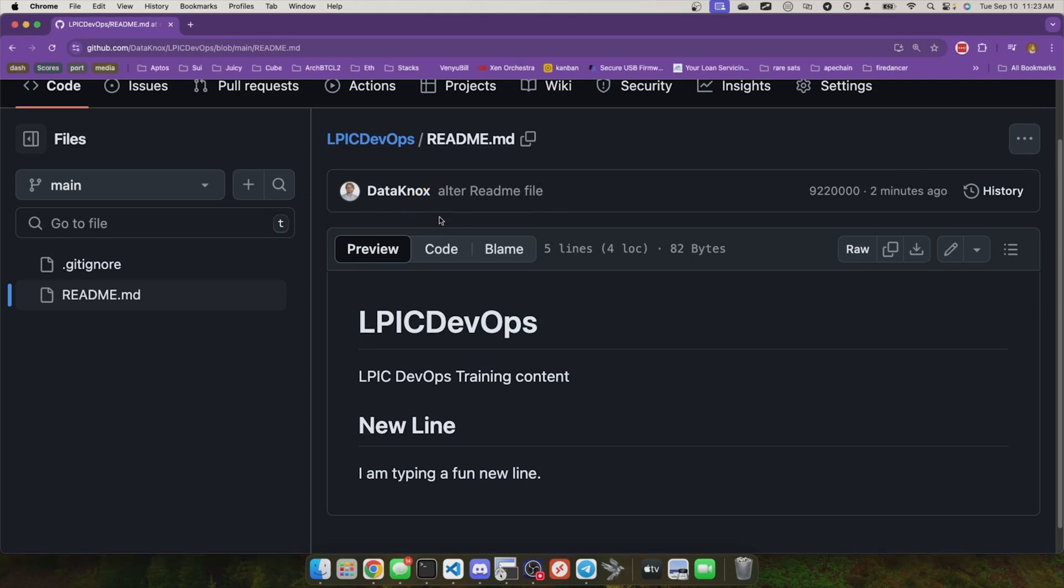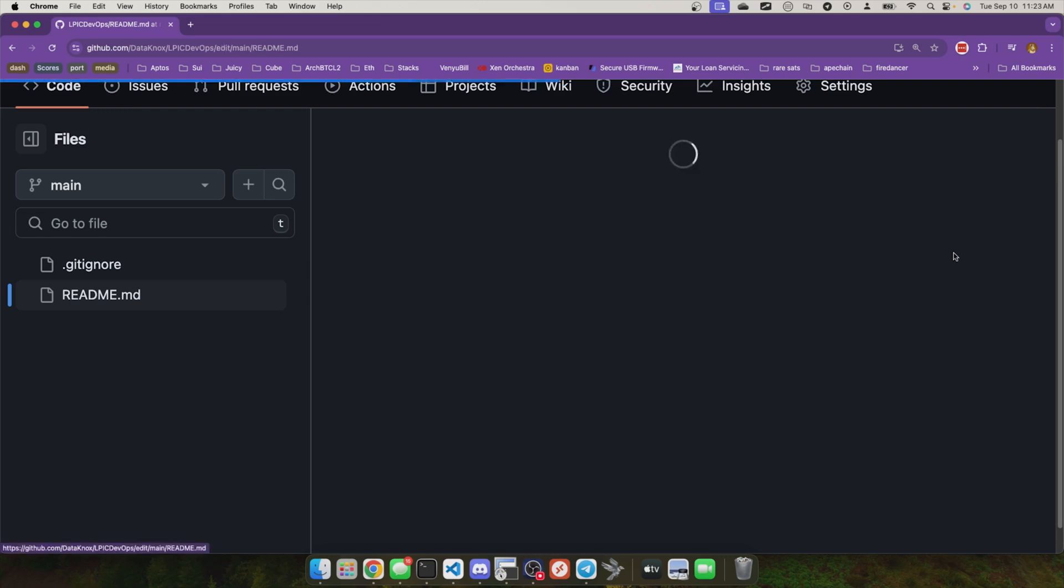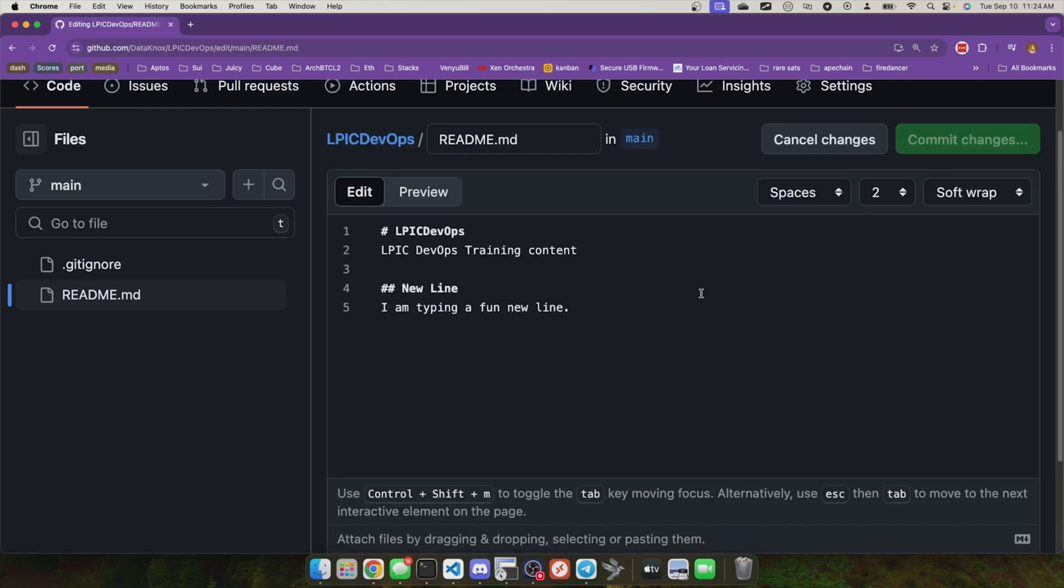Now alternatively, let's pretend a coworker edited the file and pushed their changes back up into this repository. So what I'll do is I'll click edit the file right here on the screen. I'll go down here and say, coworkers line. This is Bob's line. Just something like that.